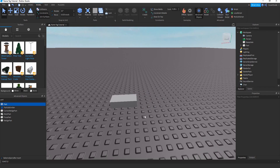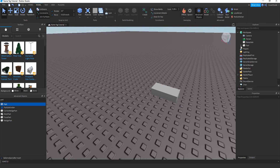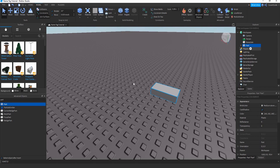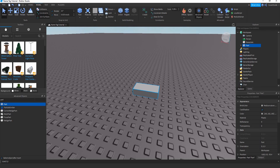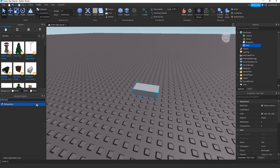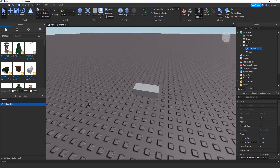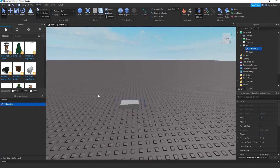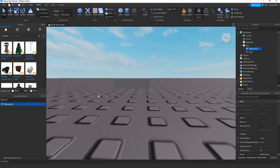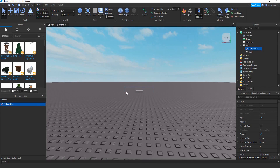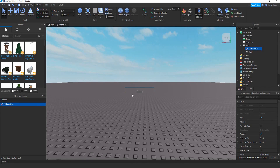Click on the part you just created, delete the search, and search up 'BillboardGui'. A BillboardGui is like a container — as you can see, there's an outline around the part which contains GUIs.